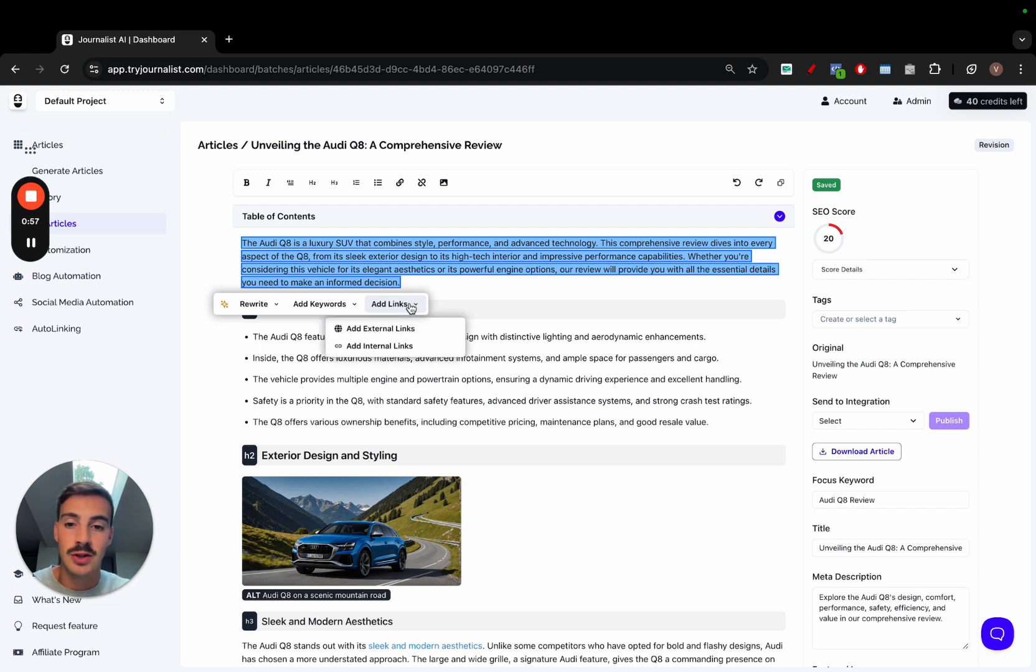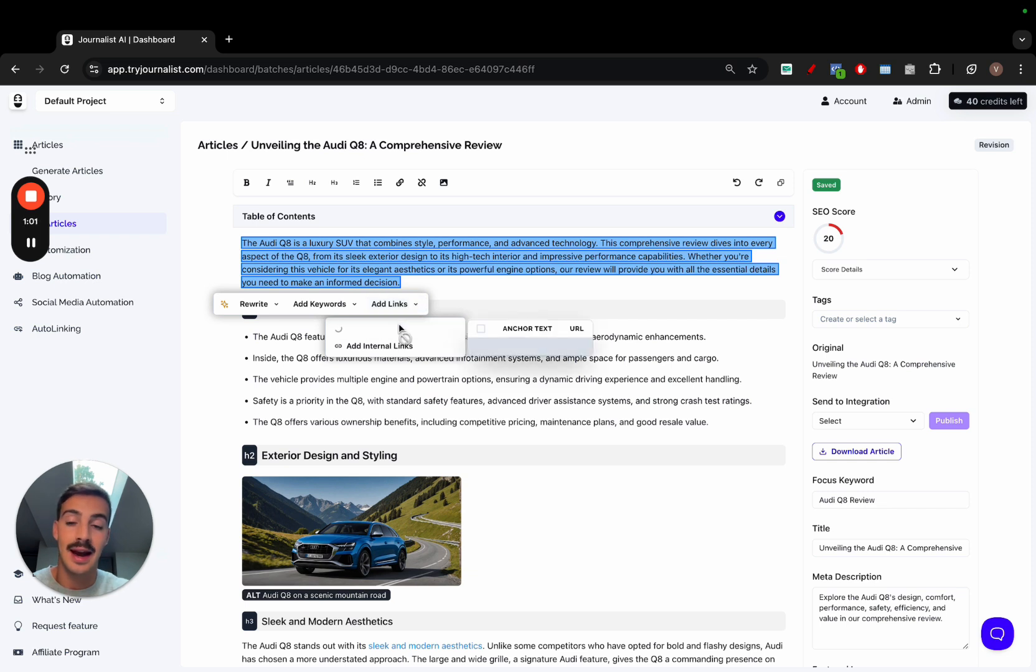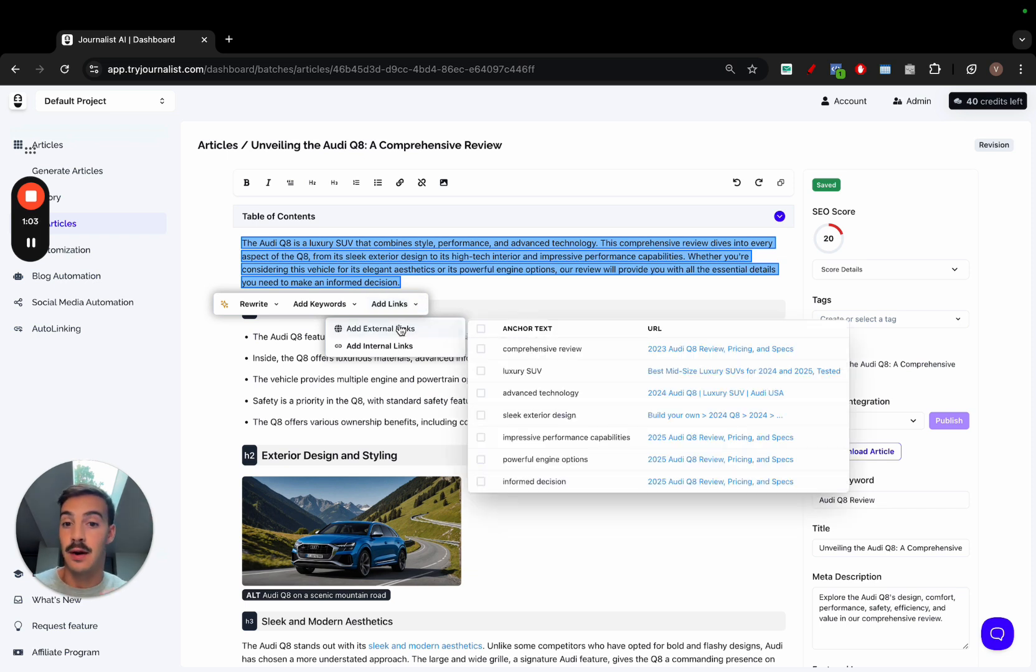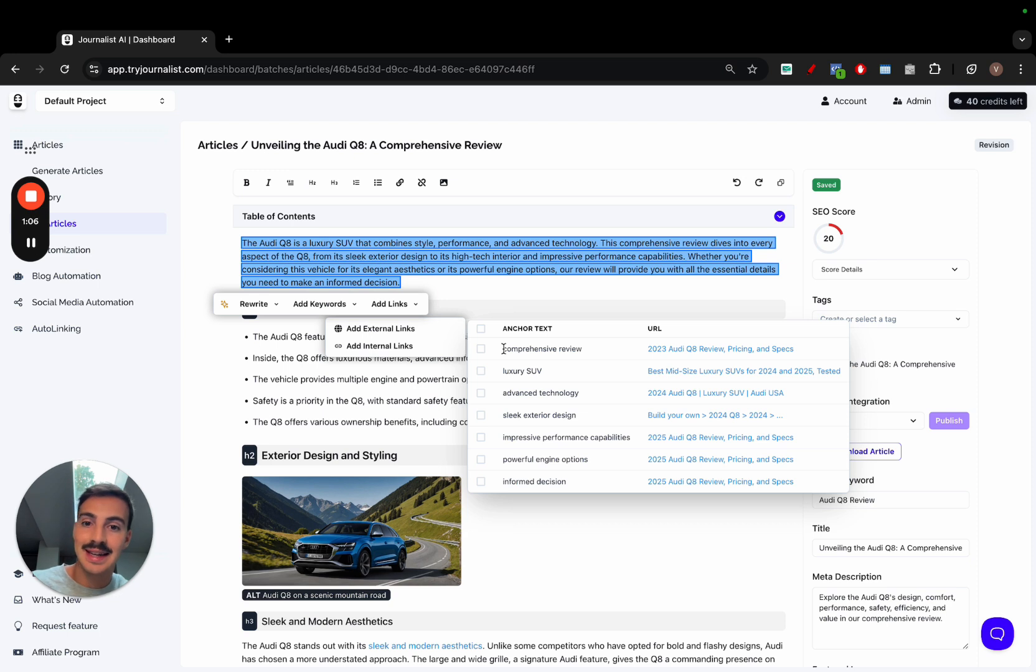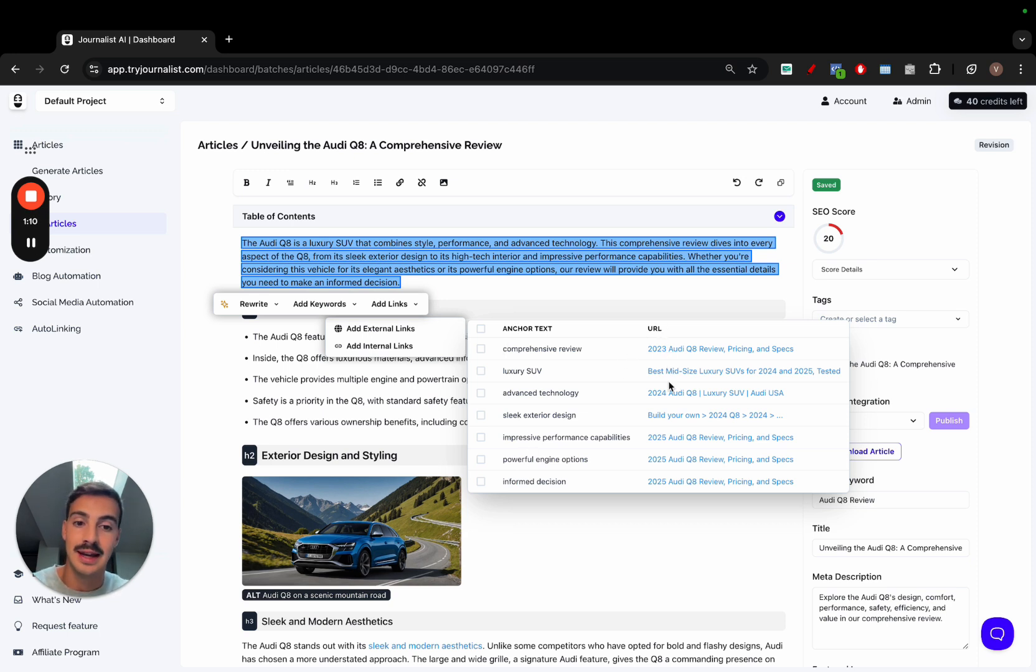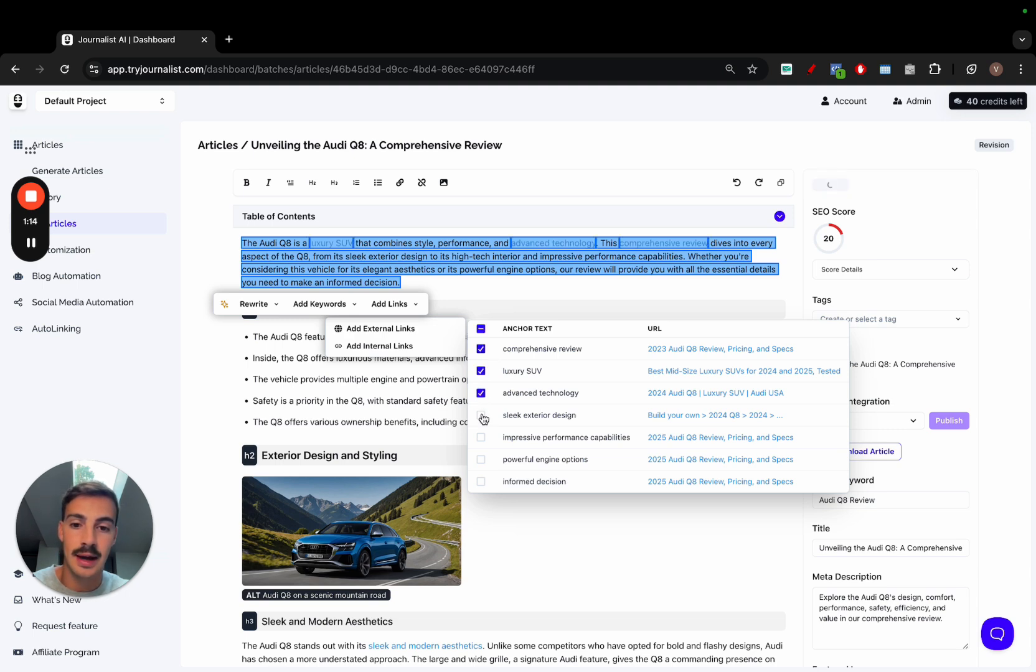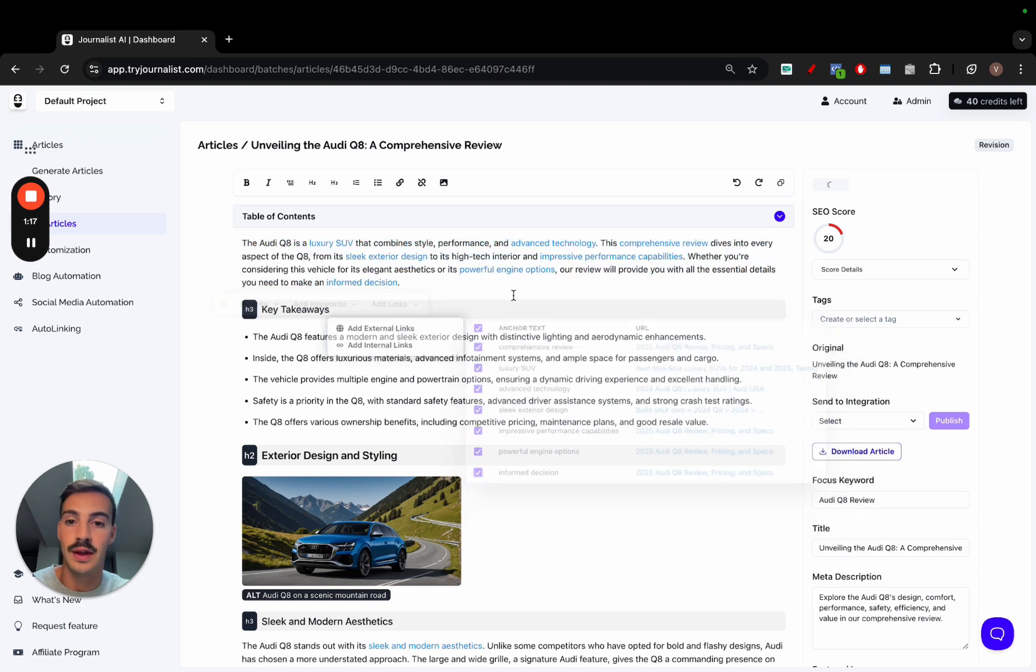The first one is you can add links to your paragraph. If I click here, add external links, the AI will read through the whole article, then read through the paragraph and find relevant links it can add to this section, giving us the anchor text as well as the URL it can link out to. I can simply select them, and as you can see, they're being added to the text live. I just added all these links to my paragraph.